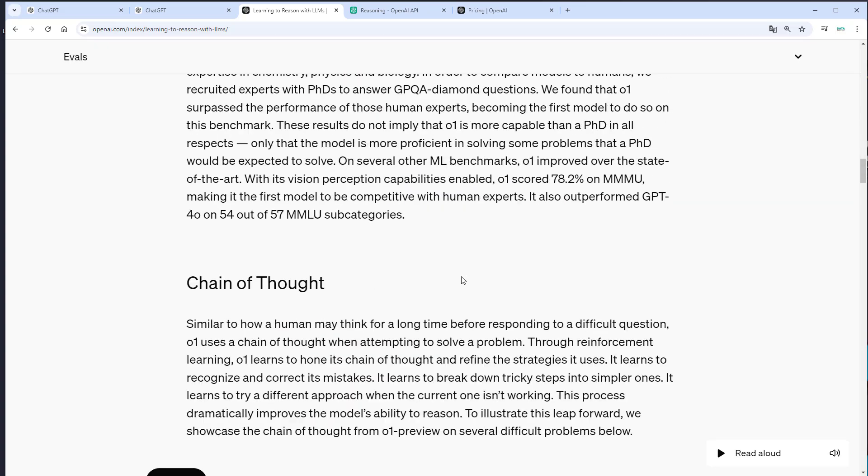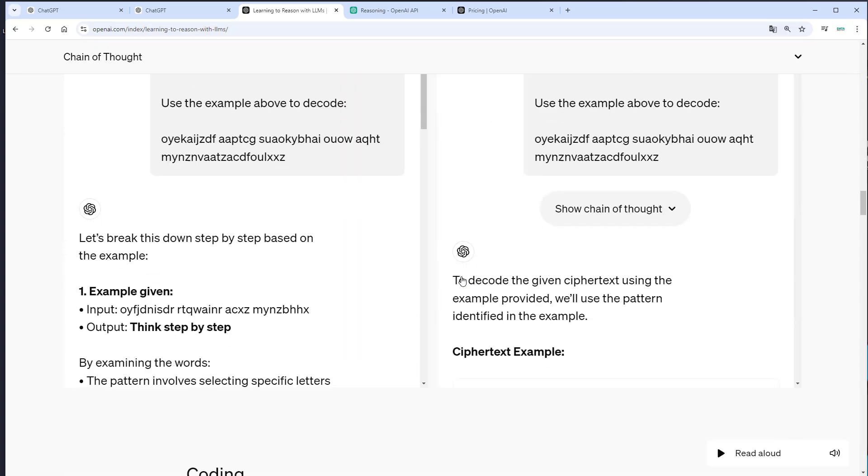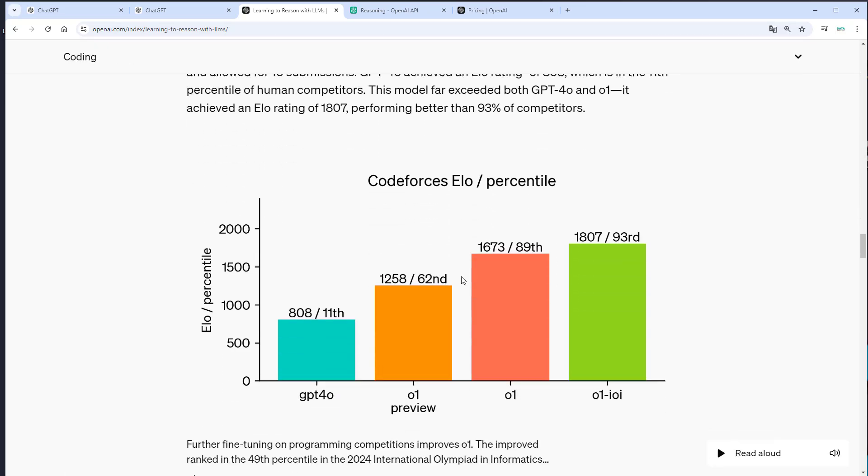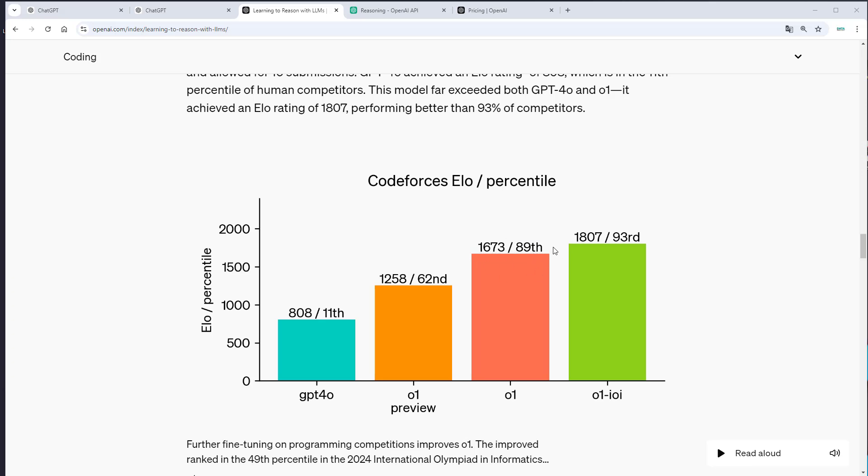What I find very interesting is the following graphic that is about competitive programming. So GPT-4O had an ELO rating of 808 and was in the 11th percentile of CodeForces users. The O1 model has got an ELO rating of 1673. So it's in the 89th percentile.